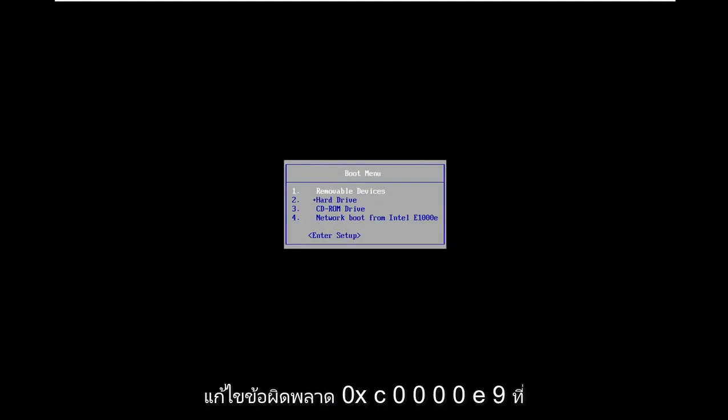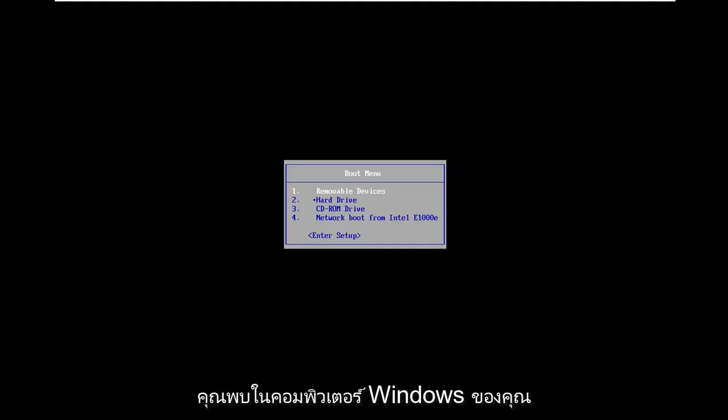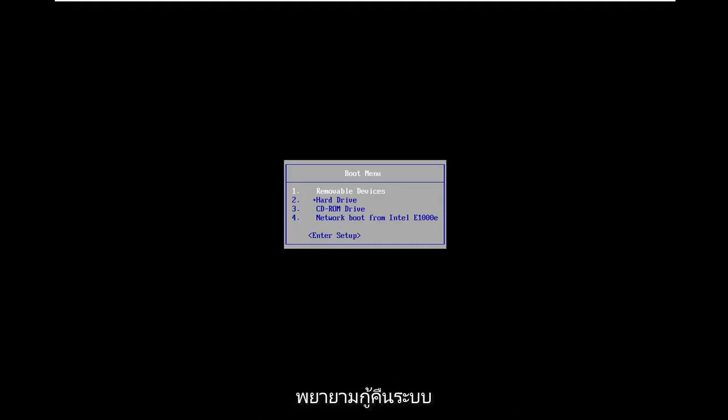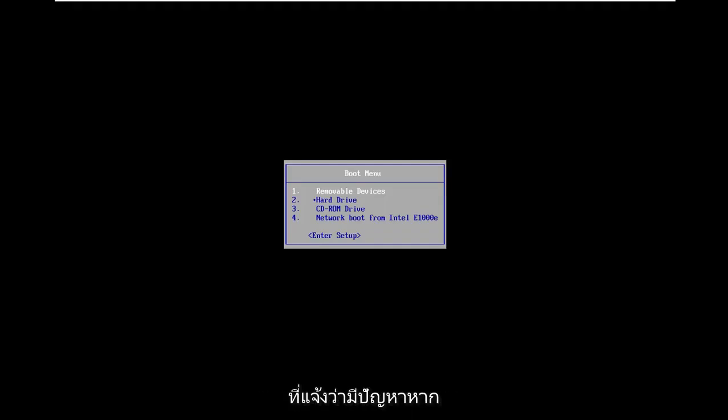In today's tutorial I'm going to show you guys how to resolve the 0xC0000E9 error you're coming across on your Windows computer. It might come up when you're trying to do a system restore or recovery and you're getting an error that says there was a problem with a device connected to your PC.